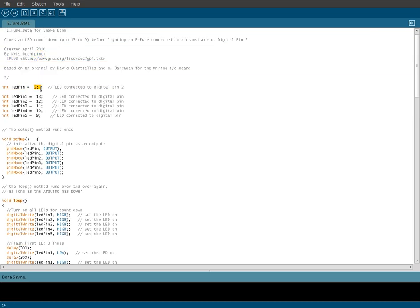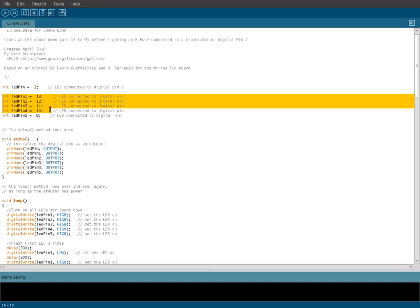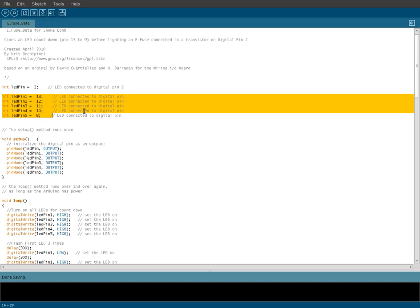Pin 2 is what I have set up as what's connected to the transistor, which is going to ignite the fuse. These other 5 pins, pins 13 down to 9, are going to be basically our timer, our 5 LEDs that blink. The first one, they all come on, and then they blink, and we'll get into that further down in the code, so I'm not even going to go over it now.